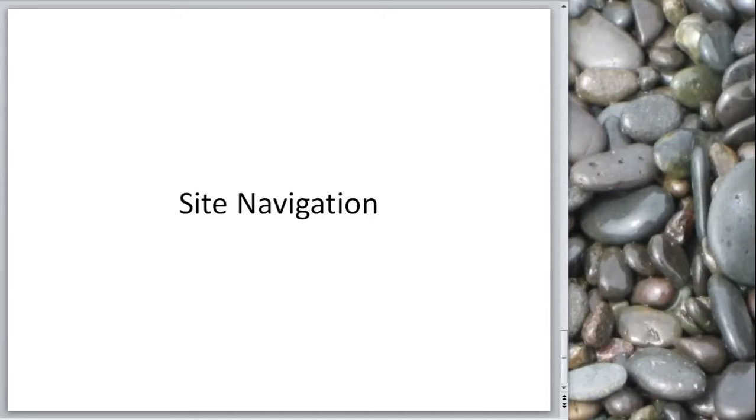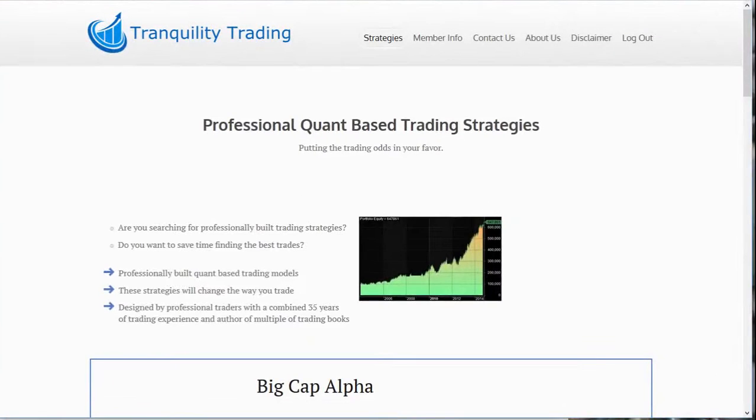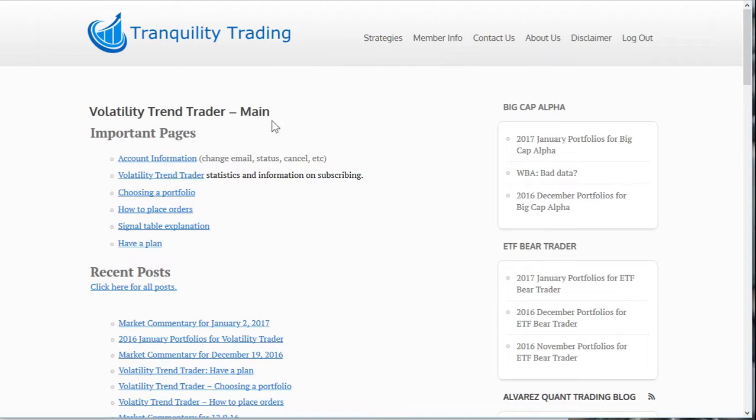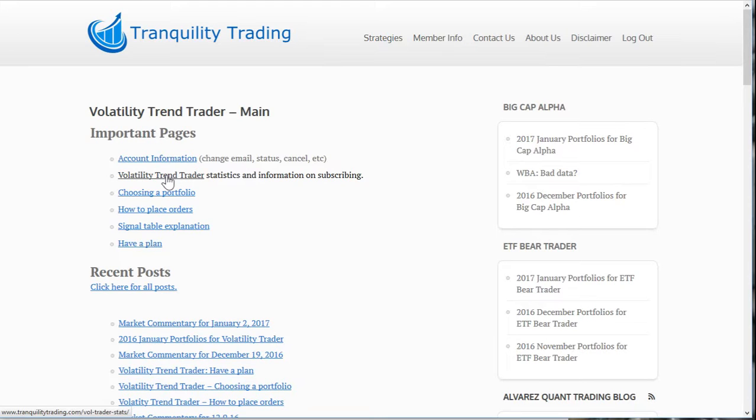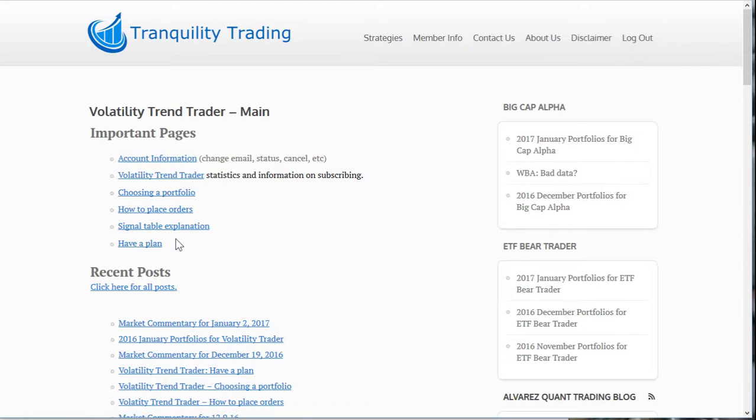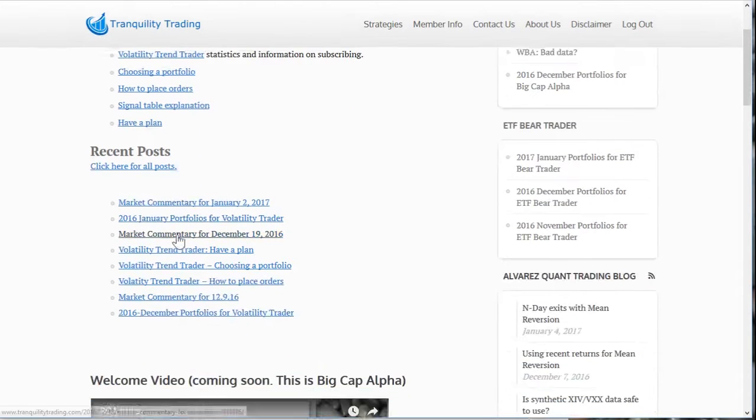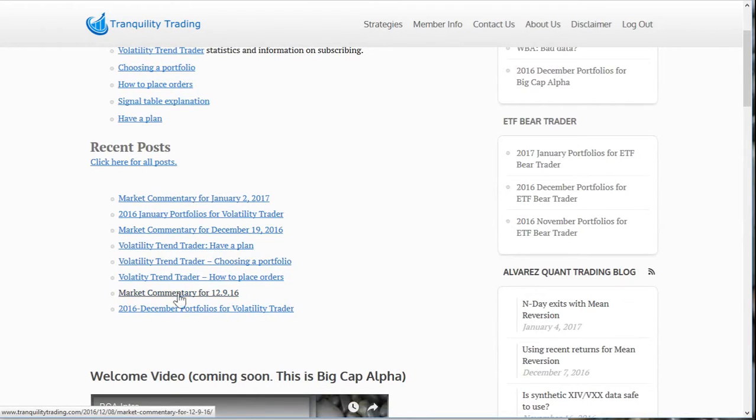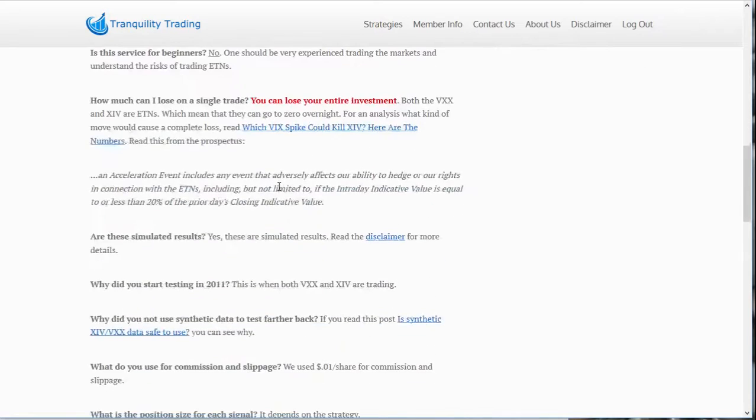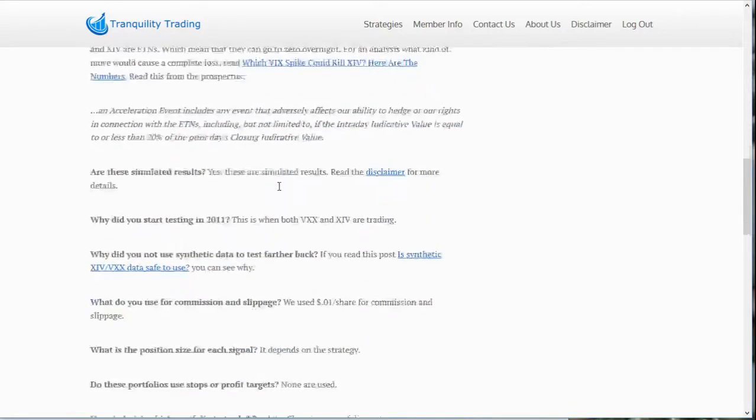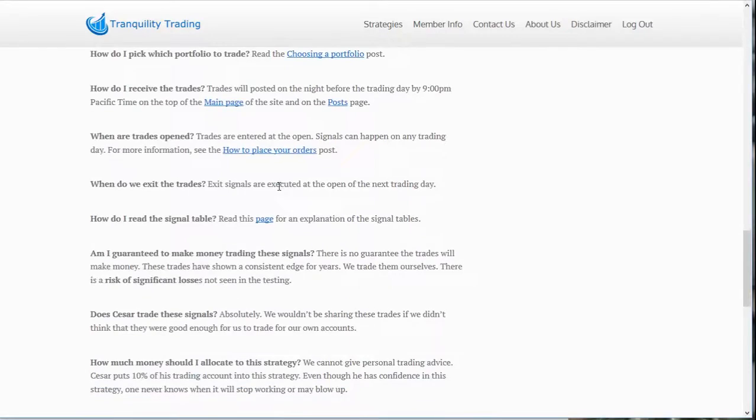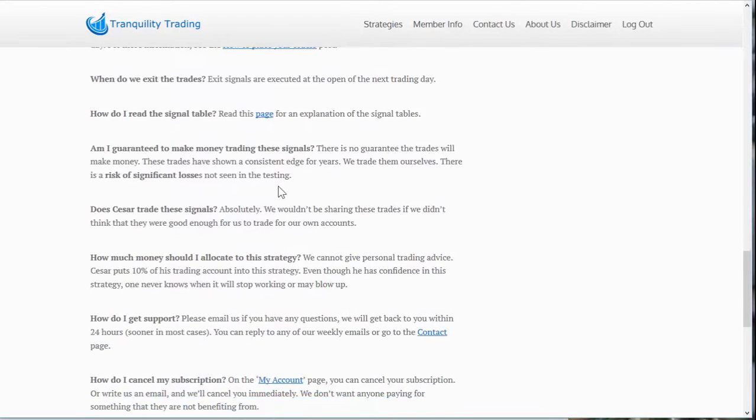Now, we're going to cover site navigation. So starting from the home page, if you go under the strategy, you'll see the volatility trend trader menu item. You select on that and you're taken to the main page. This gives you, at the very top, important pages. Account information. The page for monthly statistics. Important blog posts, like choosing a portfolio, how to place orders, signal table, how to plan. This is a very important post. You should definitely read that one. And then there's a list of the current recent posts. If you want to see all posts, you click here on the all posts. You keep scrolling down. There's a welcome video and then frequently asked questions that you can see down below. If you don't see a question there, you can of course email me.